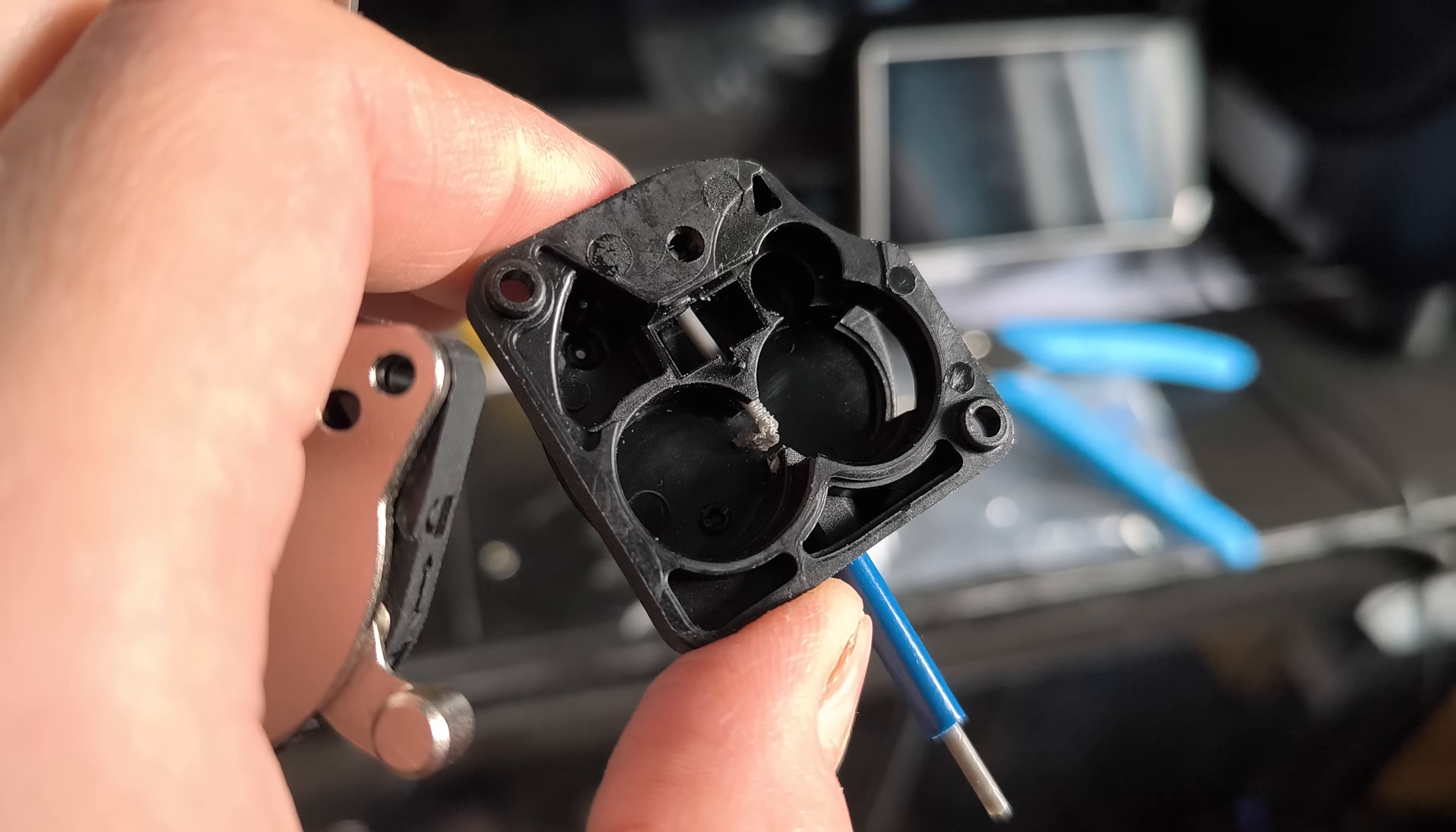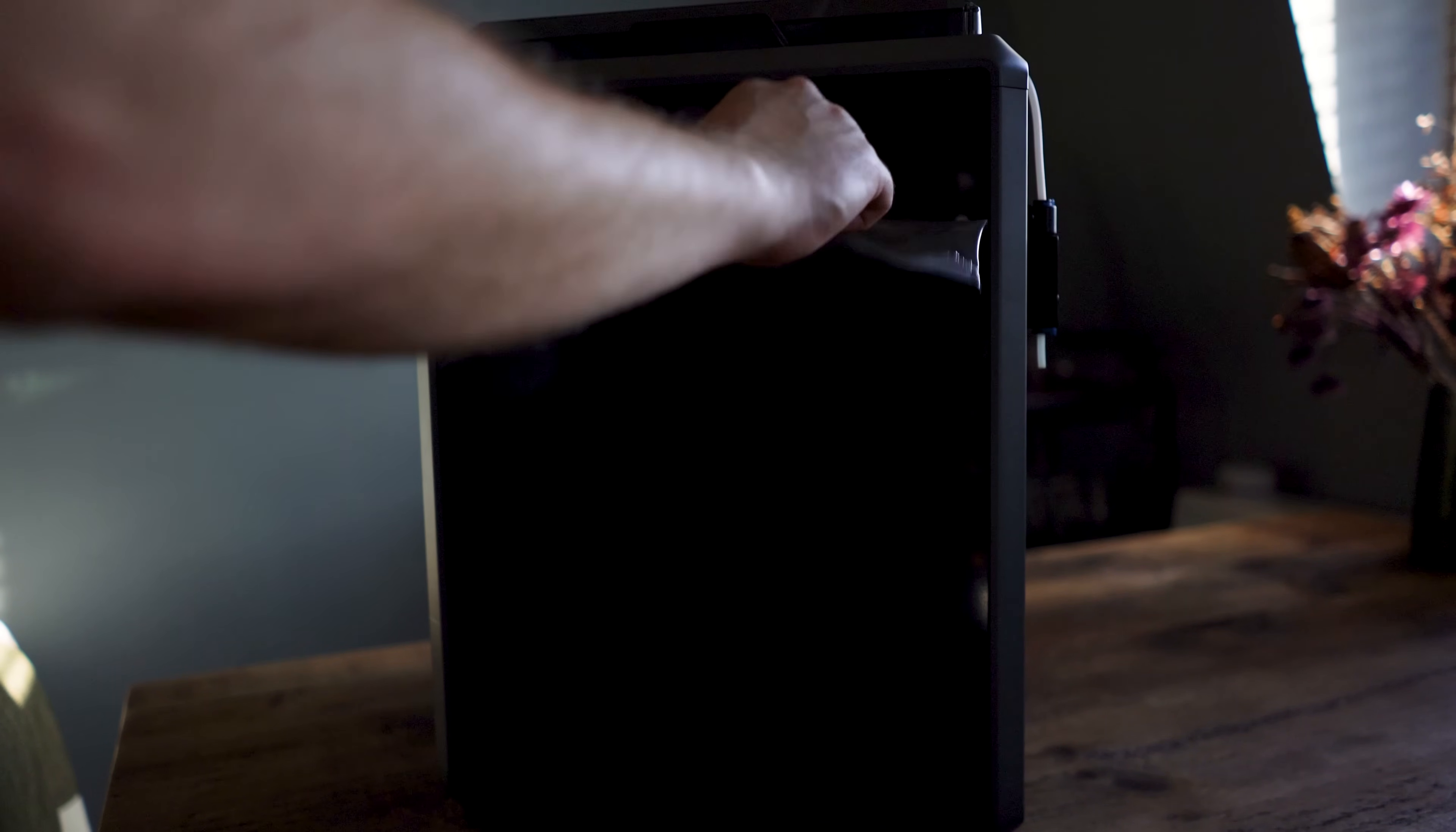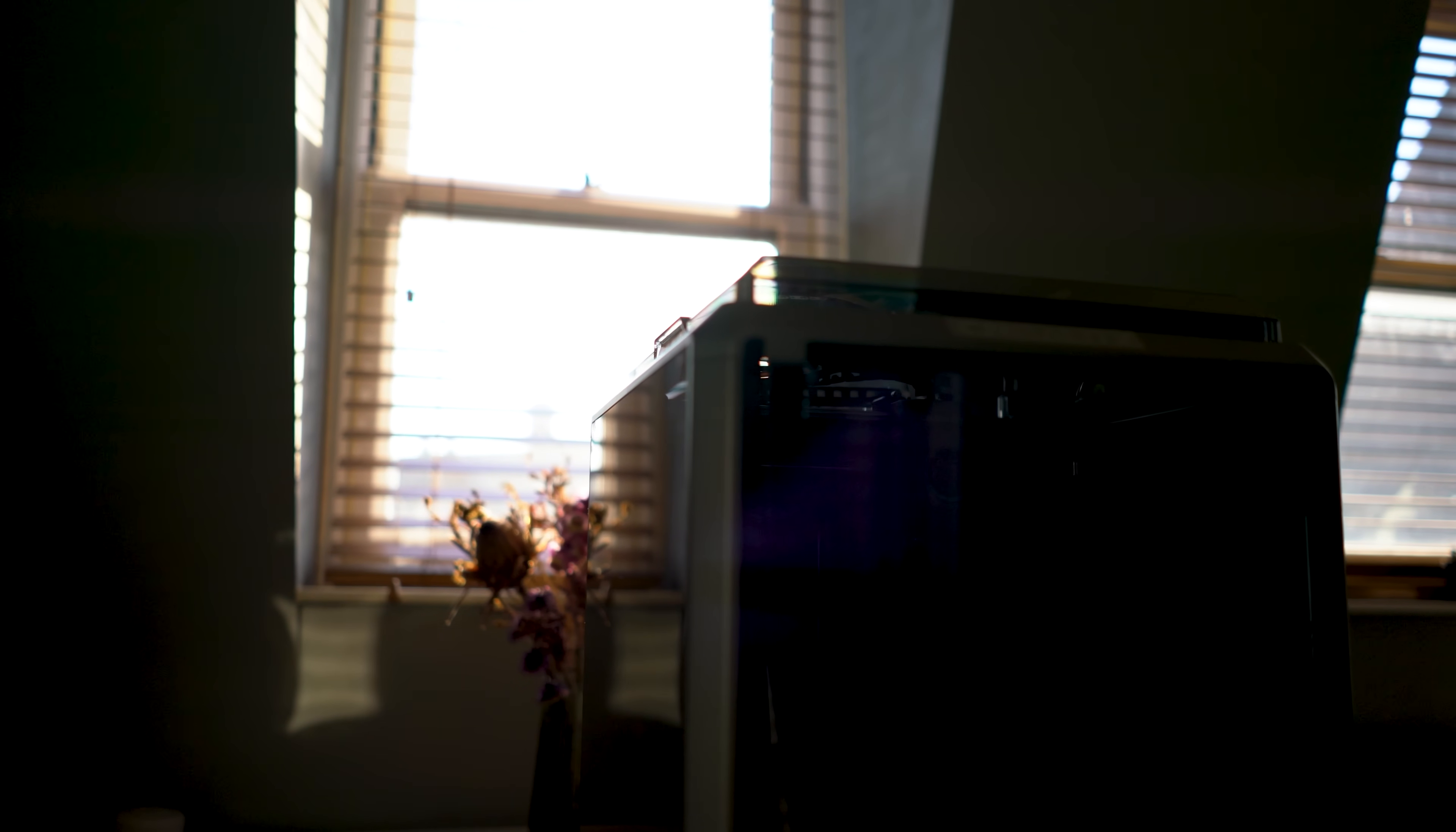While the K1 had early issues, most have been resolved in newer batches, printer batch 2306+. If you buy old stock, expect to upgrade key components. Creality offered a free upgrade for a while, which I missed out on, but it is no longer available. All affected customers should have been given the kit.